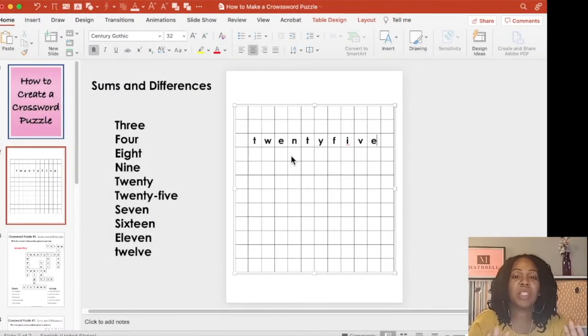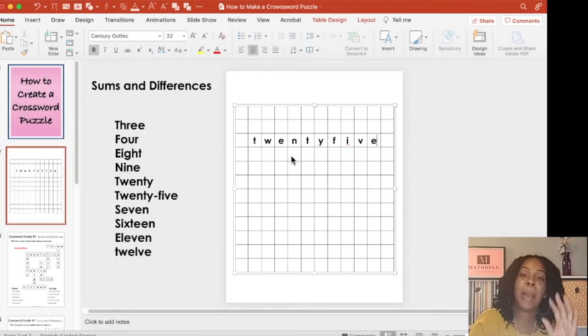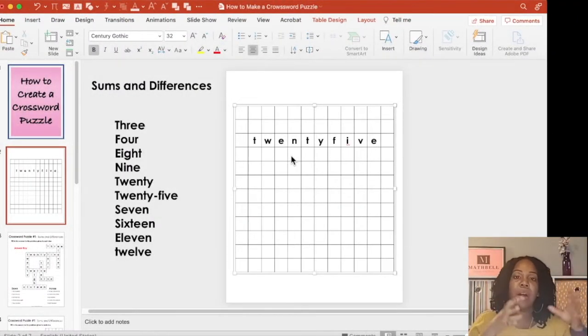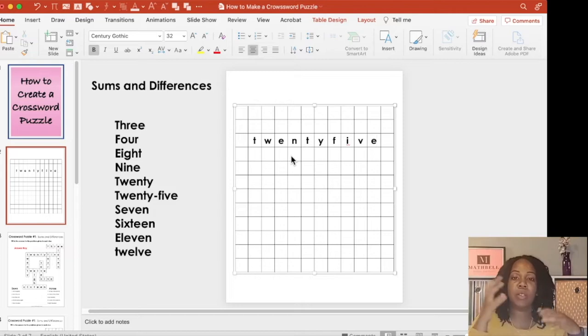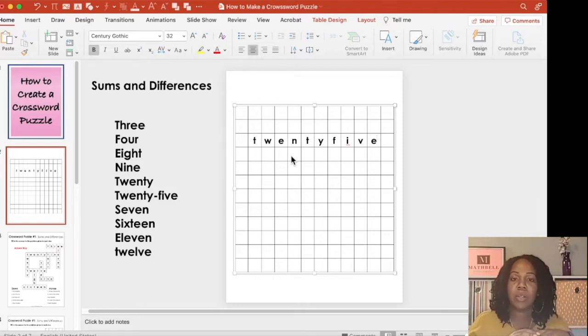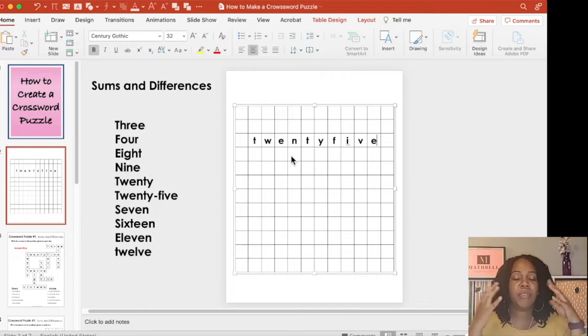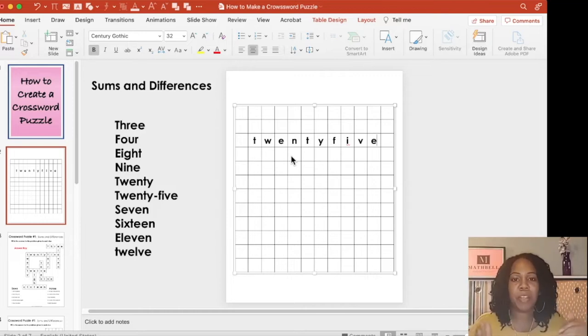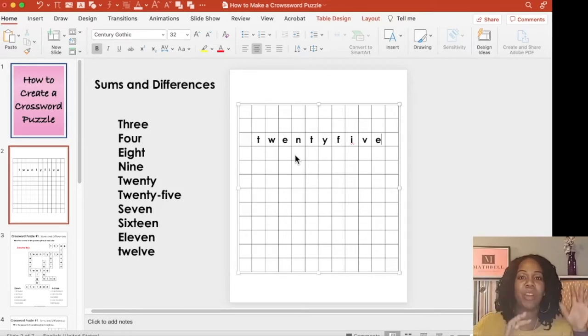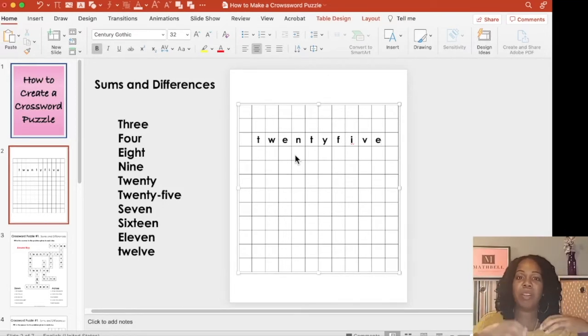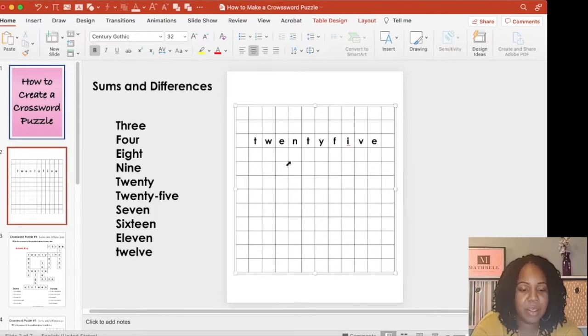Once you have your longest word inserted, build around that word using those letters that are already included and then you can continue to add on from there. If you don't get it right the first time, it's perfectly fine. Keep working until you figure it out and fit them all into your puzzle.